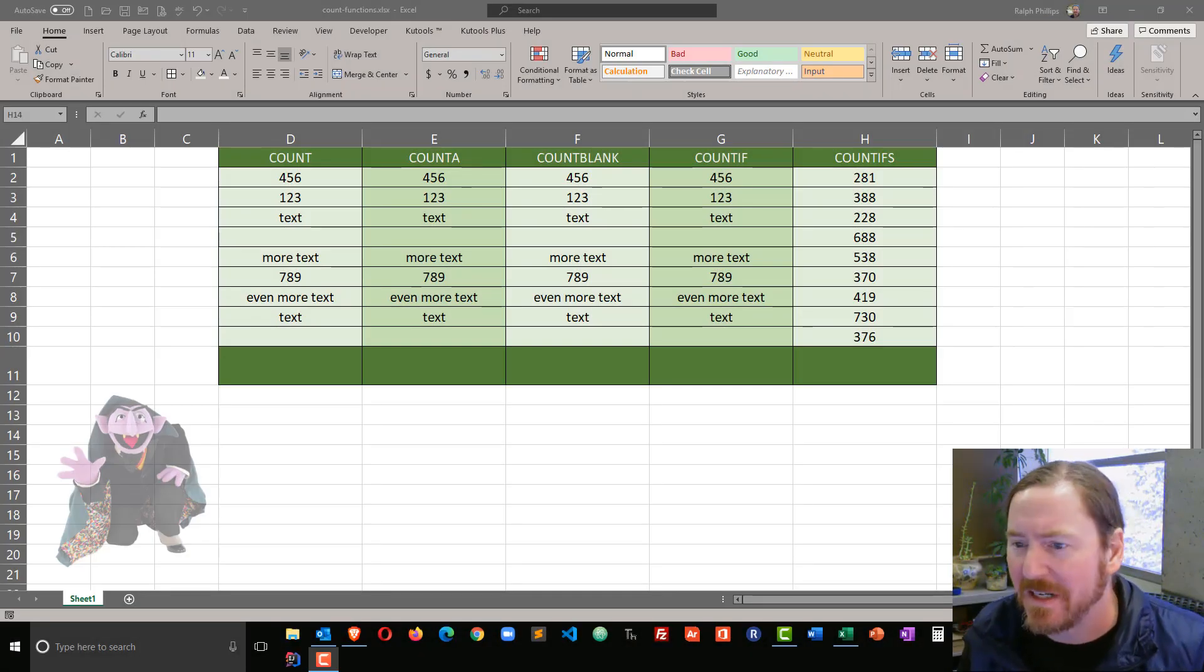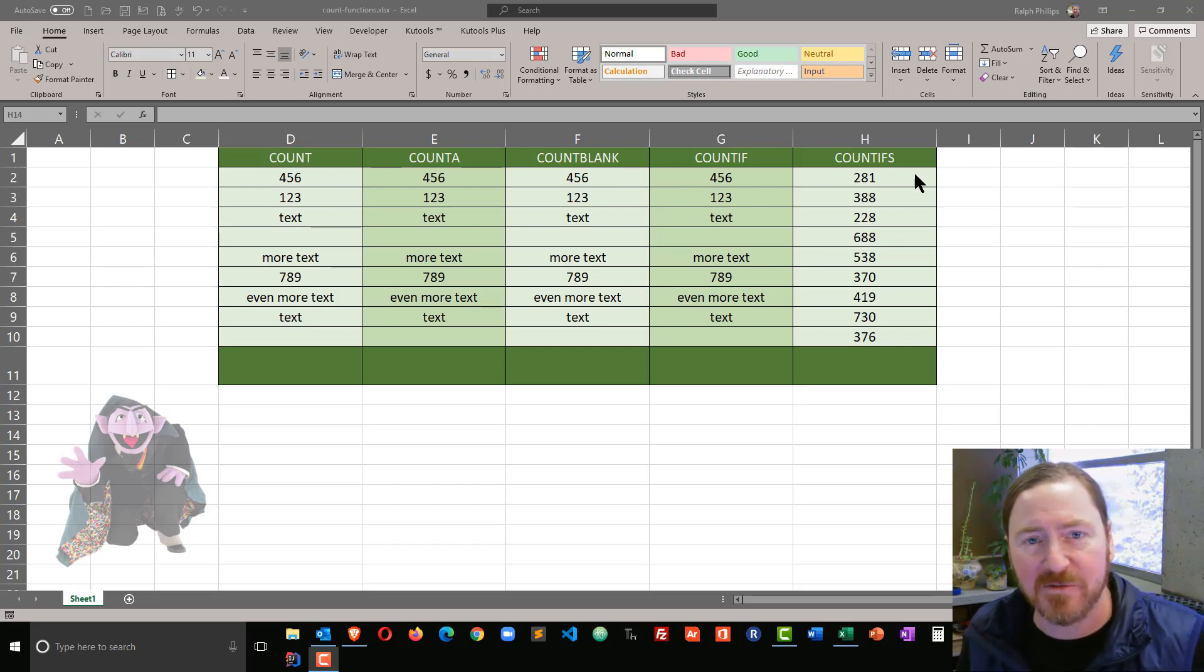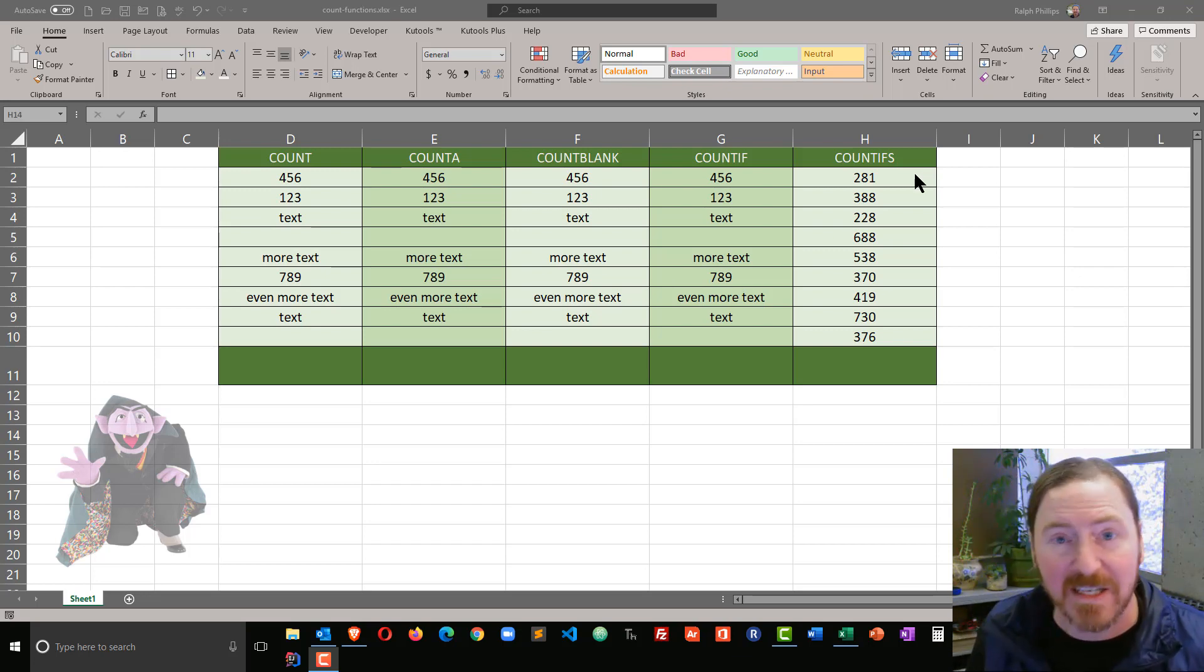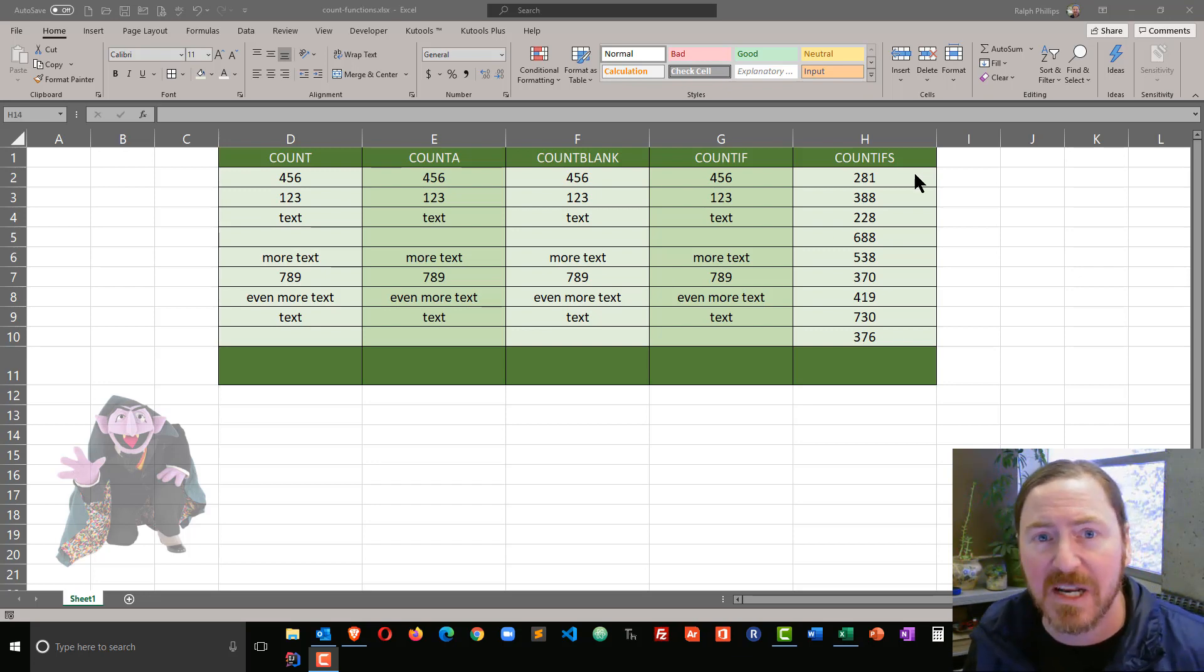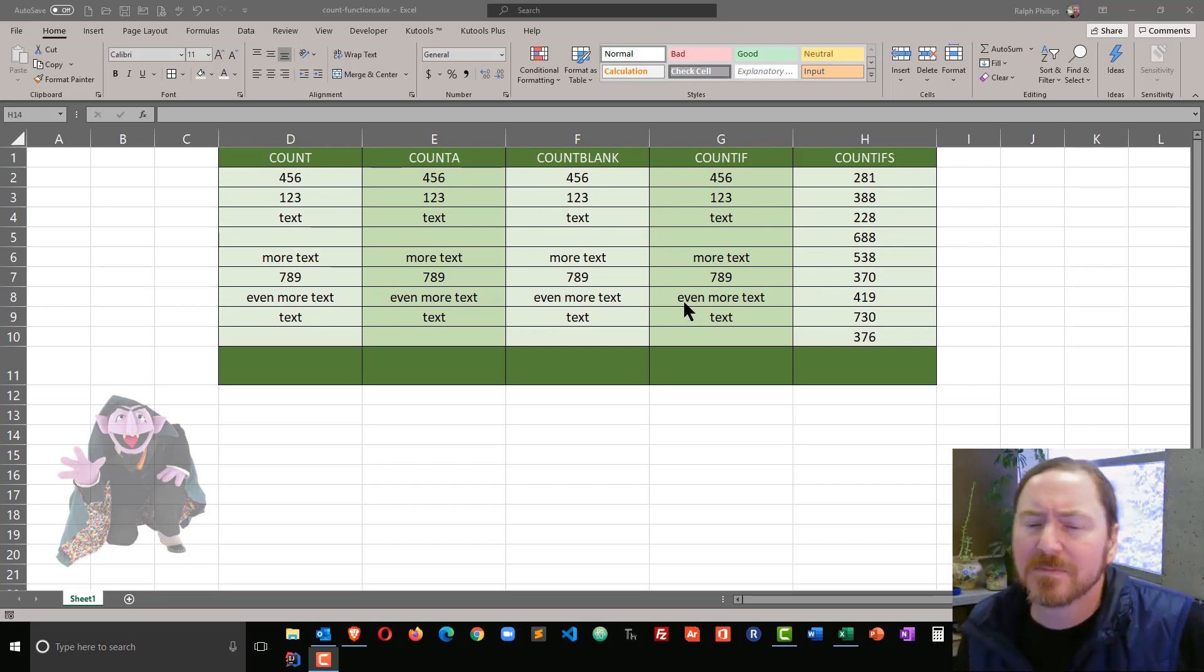Alright, so I've got a spreadsheet set up. I'm going to try some different count functions to get a really good understanding of how they work so that I can use them in the future.